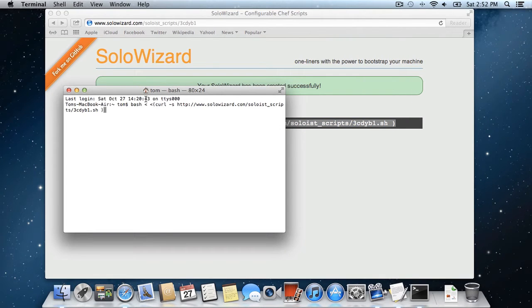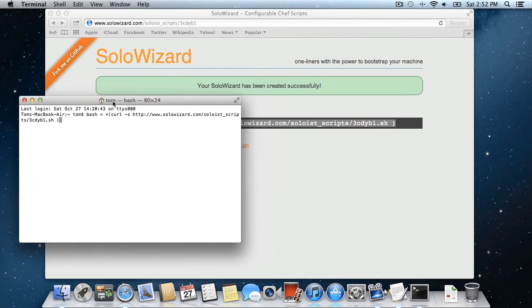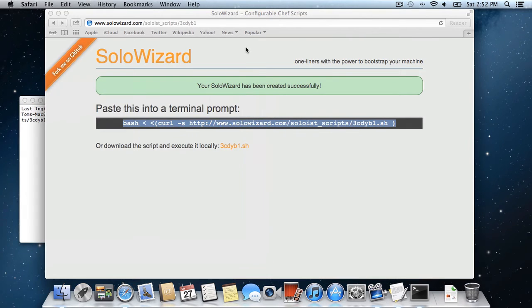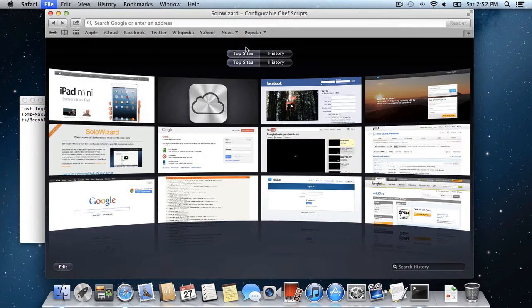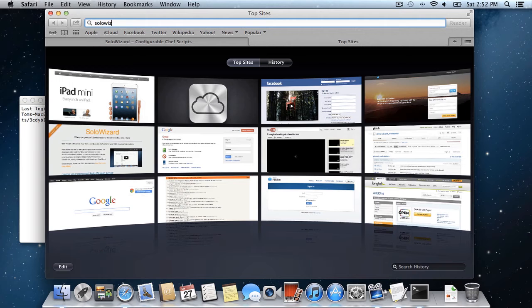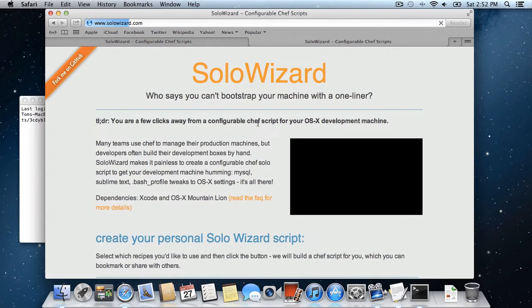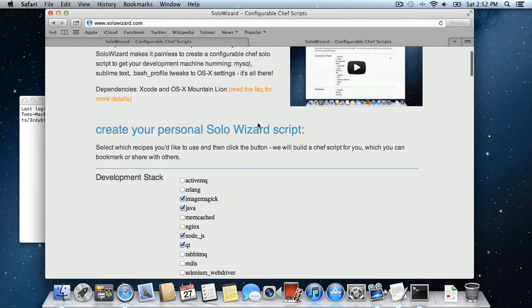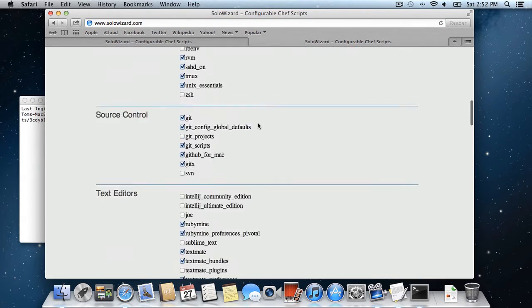Now before I actually execute this, I'd like to talk about the dependencies which SoloWizard needs. So let's open up a new tab and go to the SoloWizard FAQ.